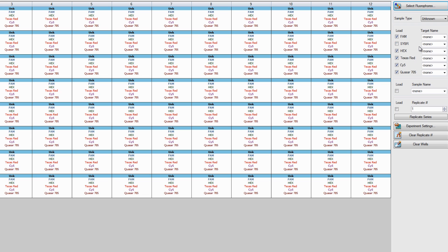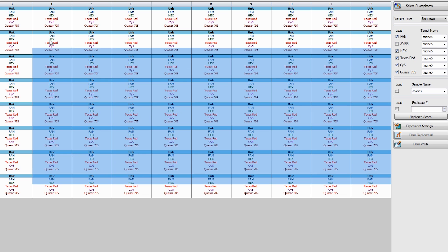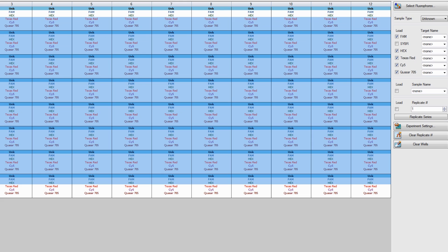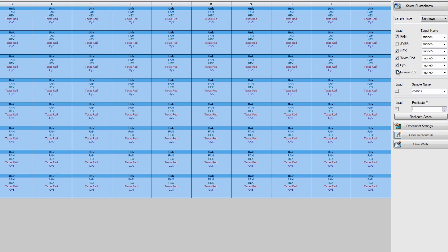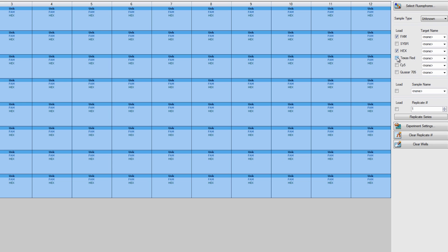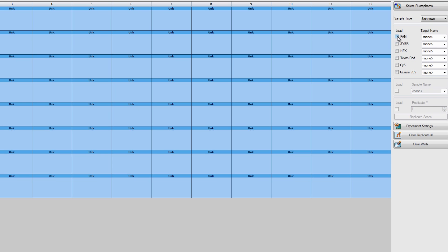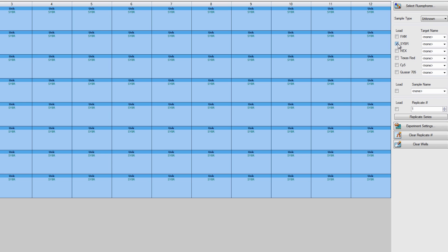To assign the dye to your wells, click and drag to select the appropriate wells. Then select and deselect the fluorophores you want to assign to the wells. As you can see, SYBR is assigned to each well on the plate.